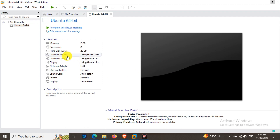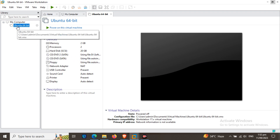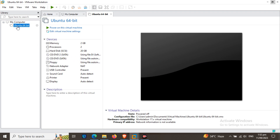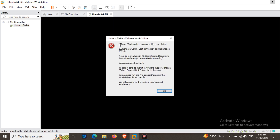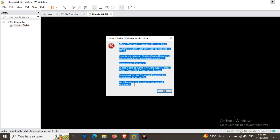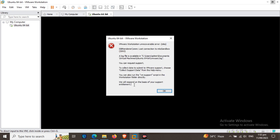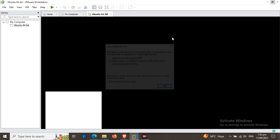Open your VMware Workstation and double-click on your virtual machine Ubuntu. A pop-up box will appear — it says VMware Workstation Unrecoverable Error and its log files are created at the mentioned address.